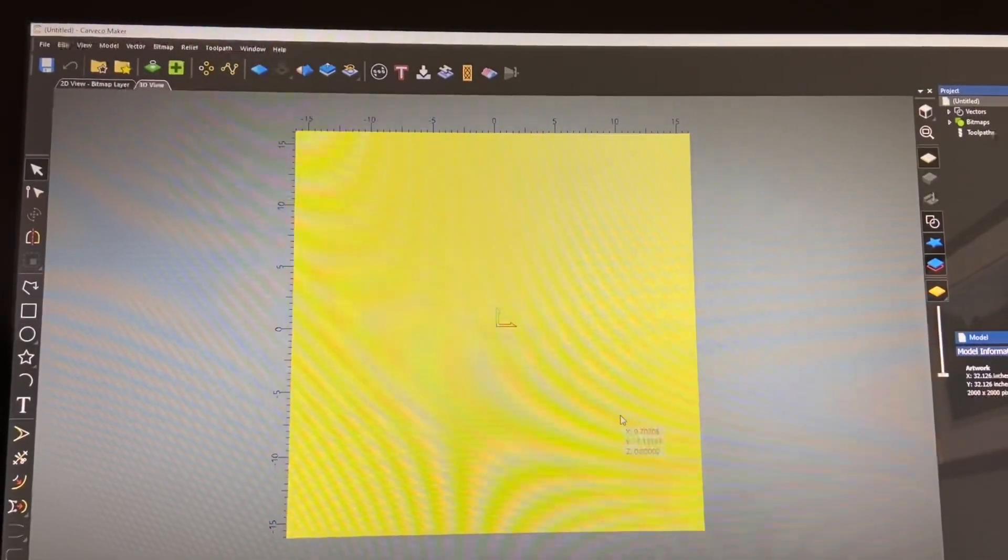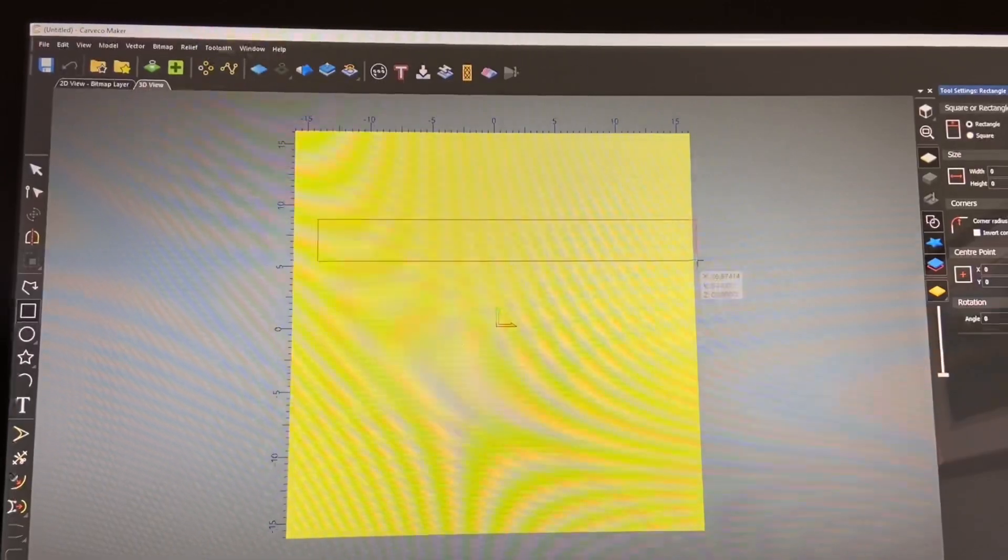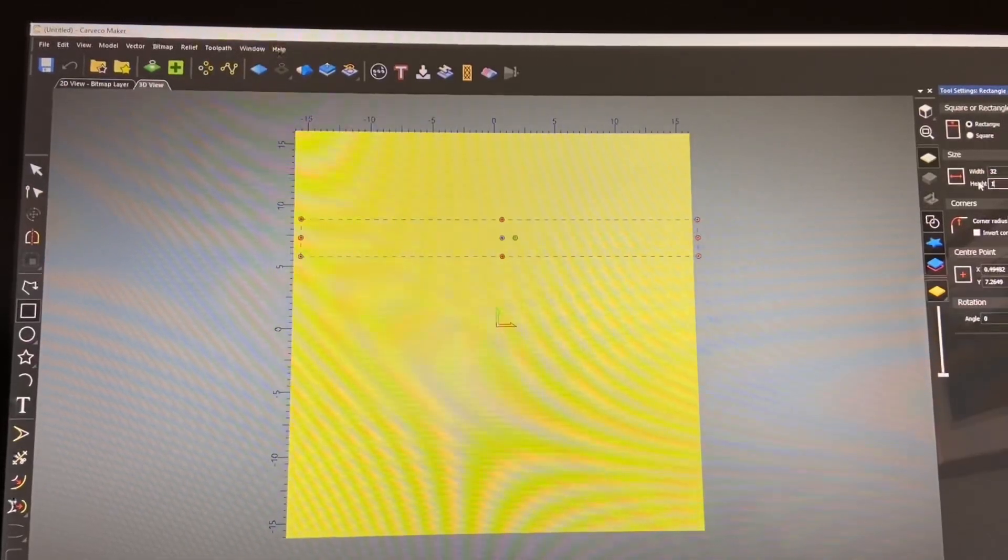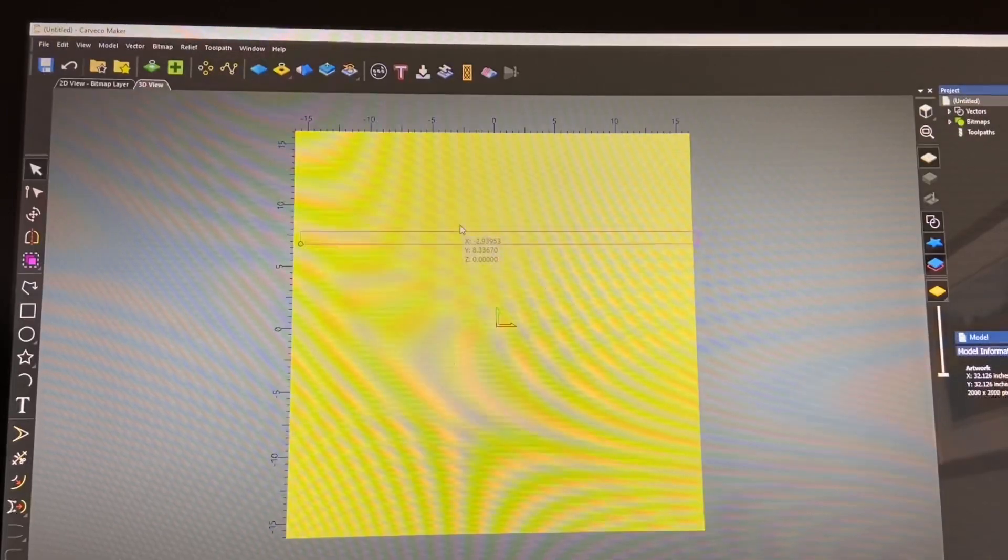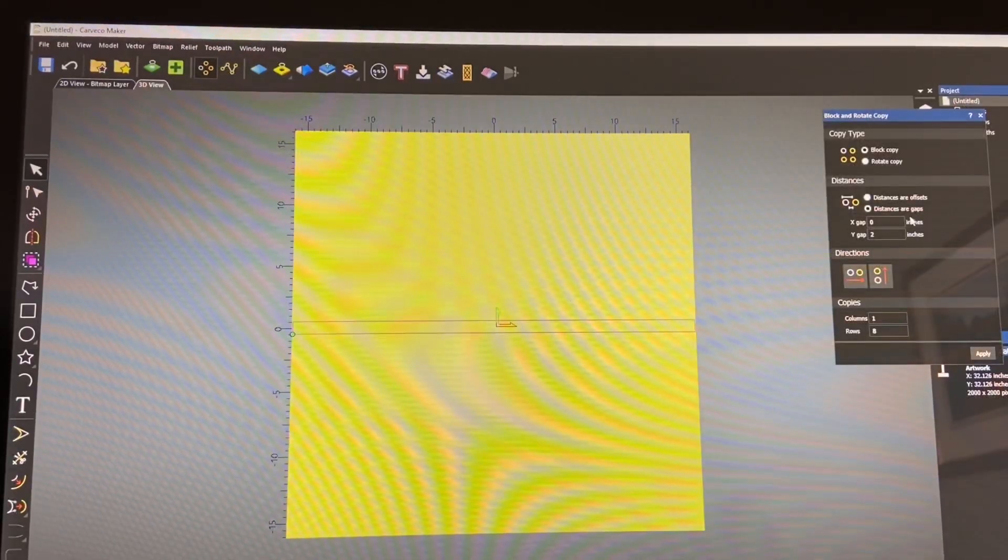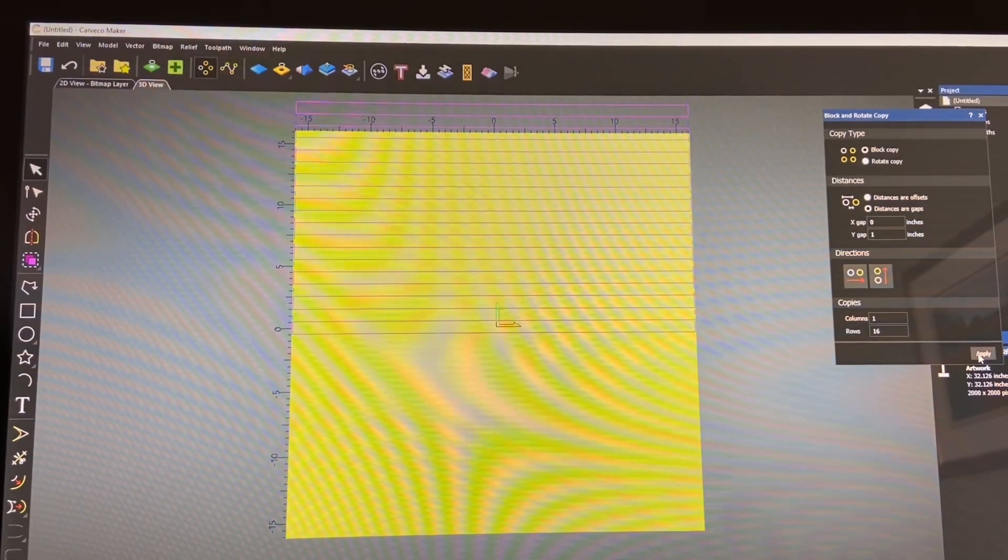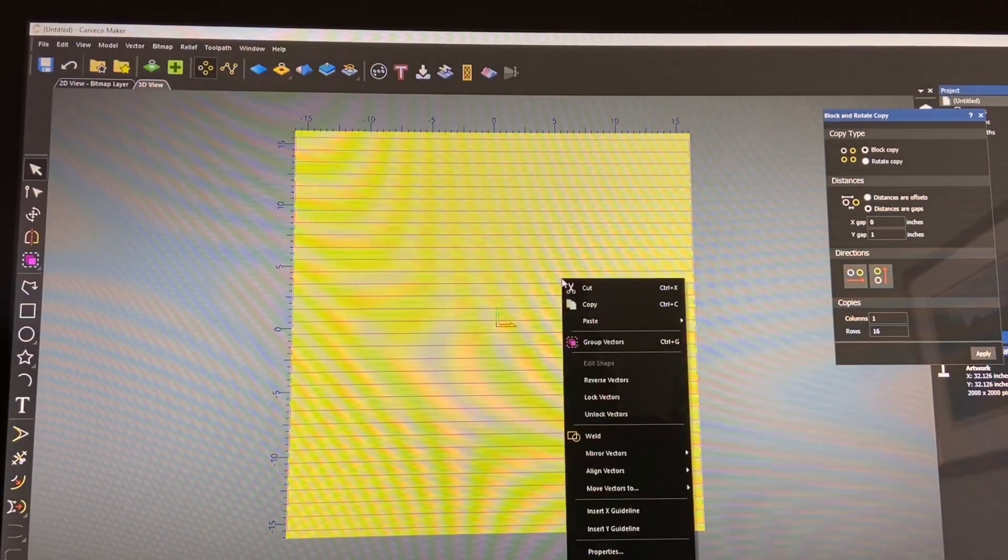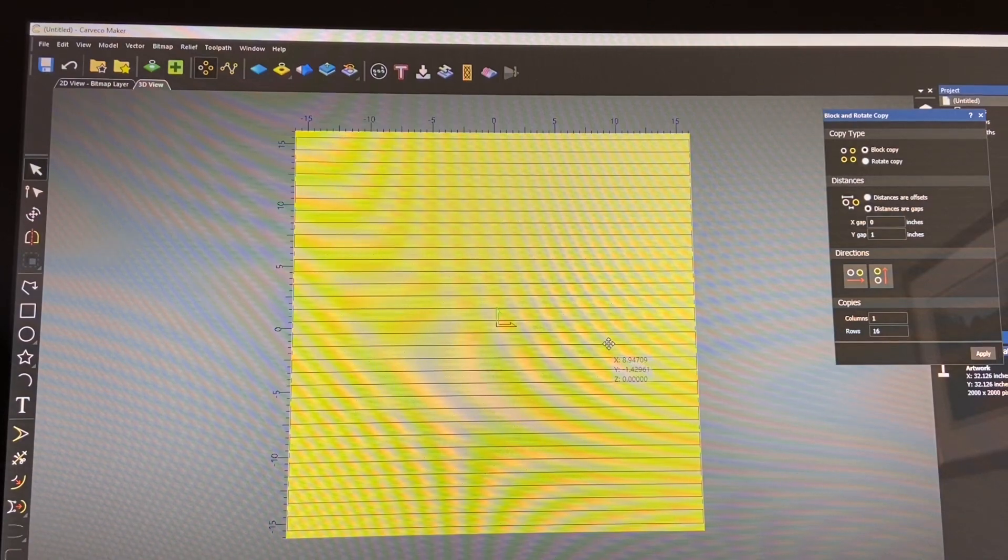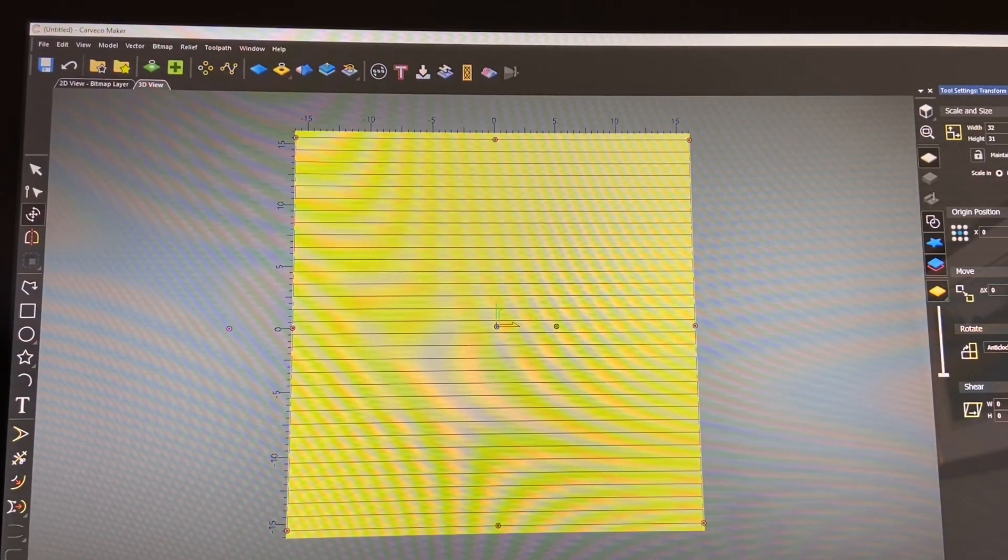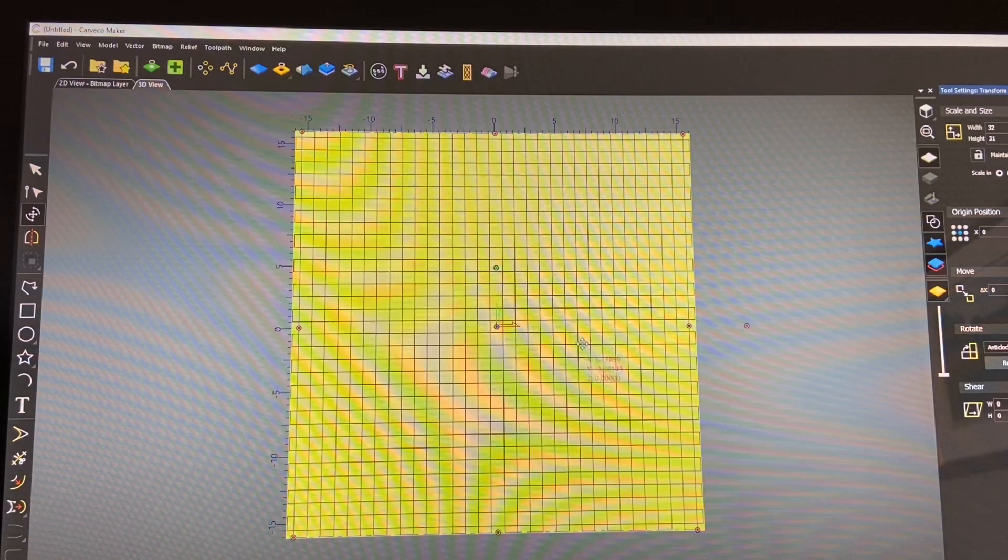OK. To do a 1 inch grid pattern, we'll start again with the rectangles. And we'll do 32 inches by 1. 32 by 1. We'll create. Cancel out of that. We'll hit F9. And then under block and rotate, we're going to set the distances and gaps. In this particular case, we're going to change the gap to 1 inch. And we're going to put in 16 rows. And we'll hit apply. And we'll hit F9. OK. So we've got that done. Let's group them together. OK. And then we'll do a control C to copy. Control V to paste. And then what we'll do is we will transform that by 90 degrees. And there we have the 1 inch grid pattern.